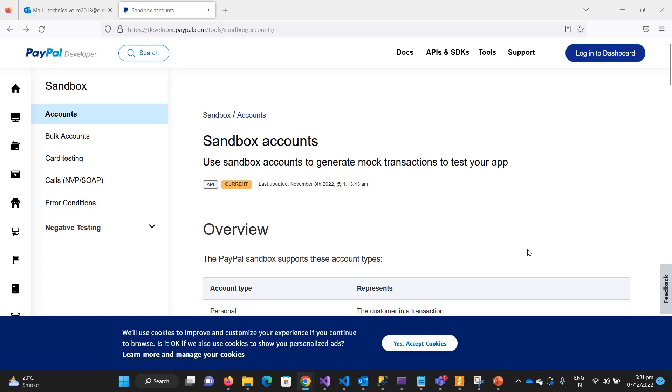Hey everyone, in this video we will talk about a sandbox account and then we will create the sandbox account on PayPal. A sandbox account is basically a testing environment for payments.